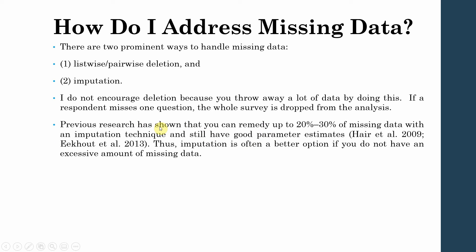Previous research has shown that you can remedy up to 20 to 30% of the missing data with an imputation technique and still have a good parameter estimate. So imputation is often a better option if you do not have an excessive amount of missing data.